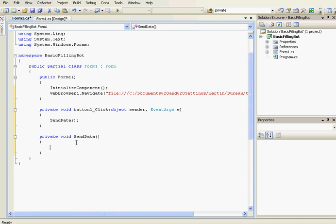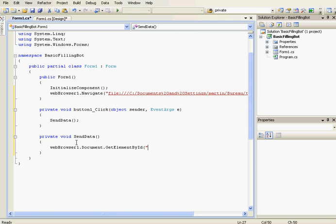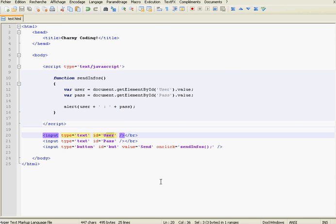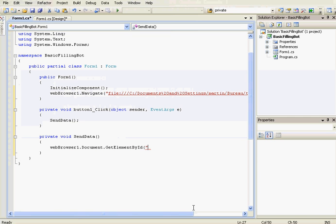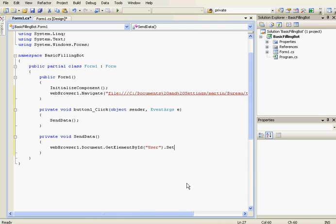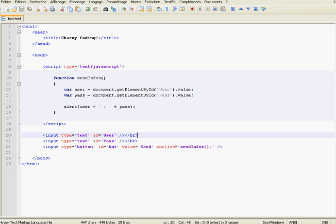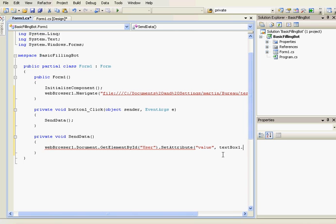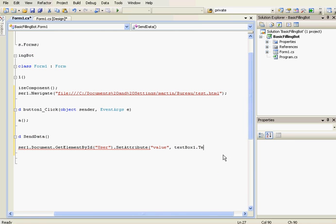OK, and this SendData method, we're going to send data to the web browser. webBrowser.Document.GetElementById. So here the ID of the user text box is user. So GetElementById user dot SetAttribute. So we're going to set the value attribute of the text box. So SetAttribute, the attribute is value, and the value is textBox1.Text.